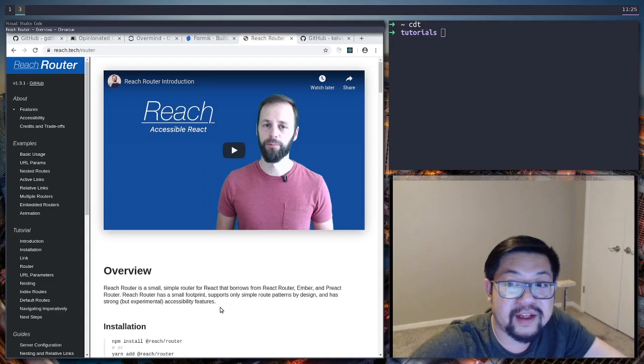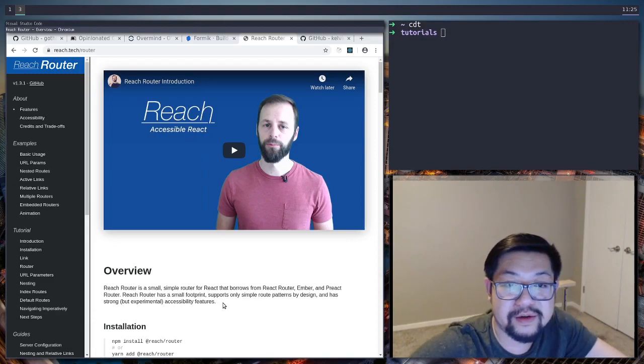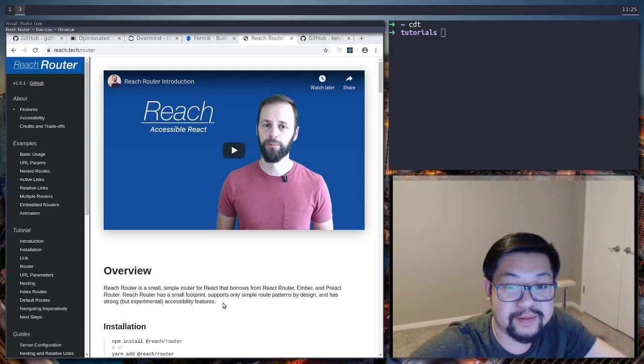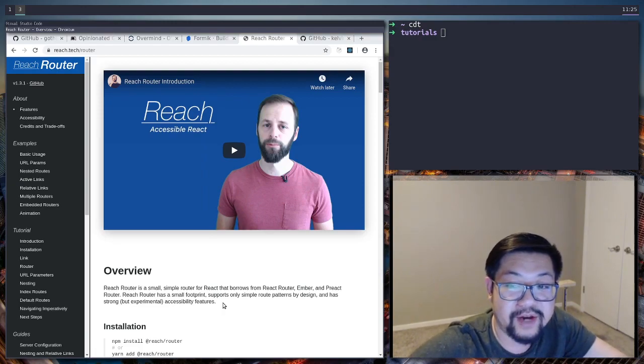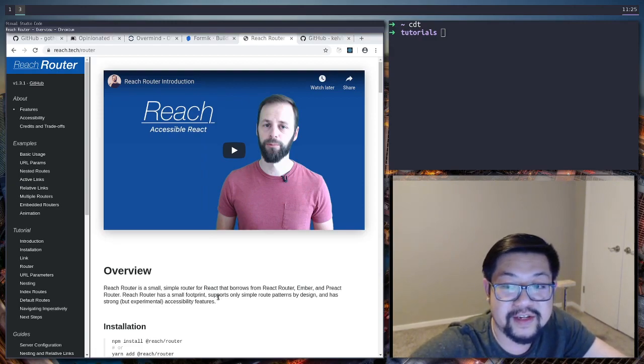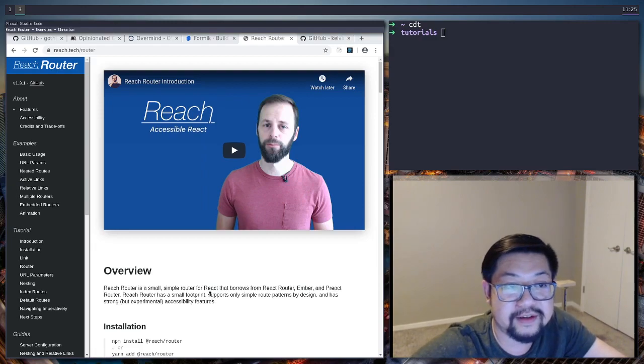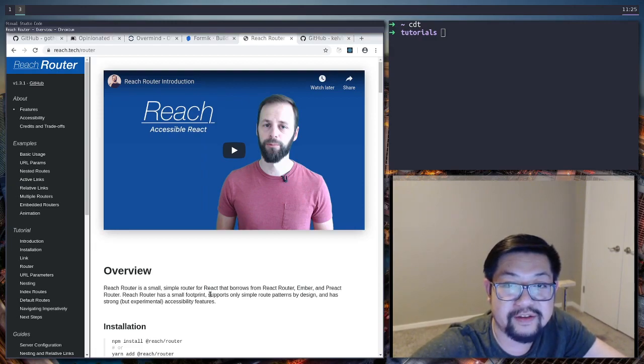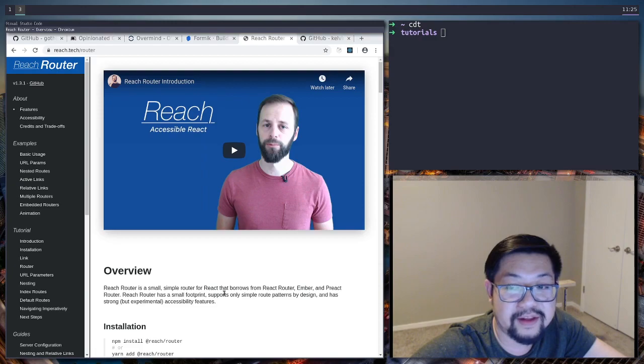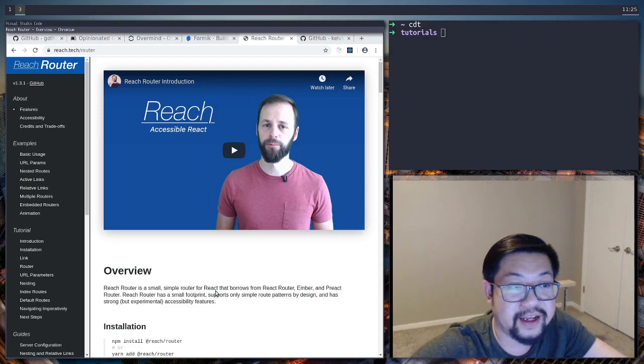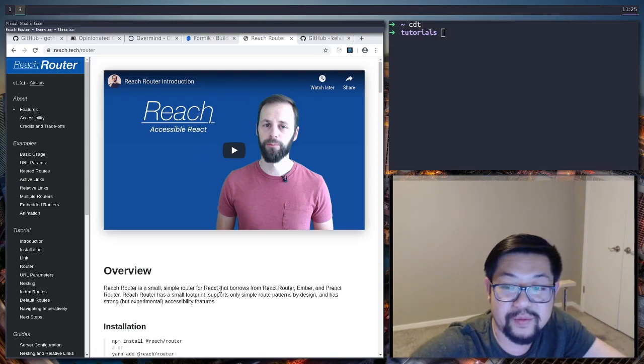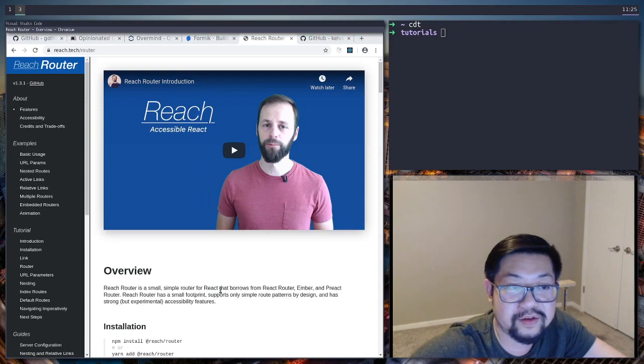And finally for routing we're gonna be using reach router which if you don't know was created by the co-creator of react router and it also served as inspiration for the new version of react router v6. A lot of the APIs are inspired by how reach router has done it and we're gonna go ahead and use that.